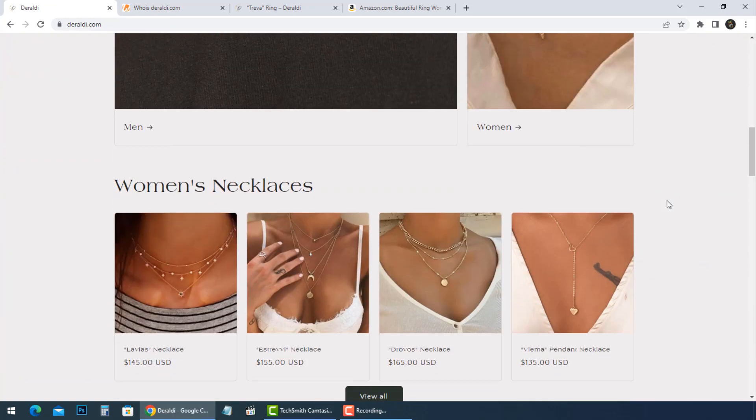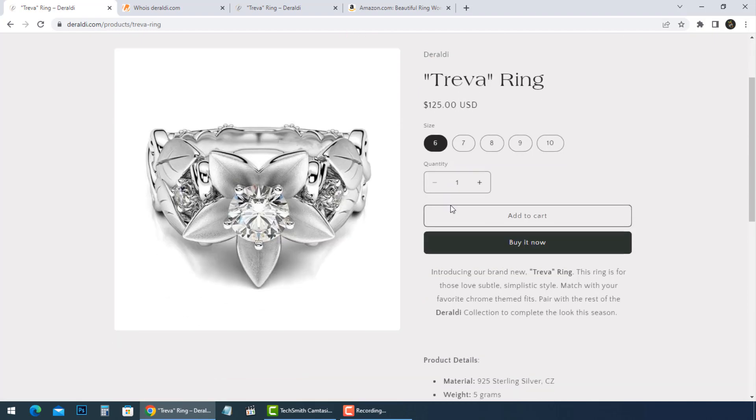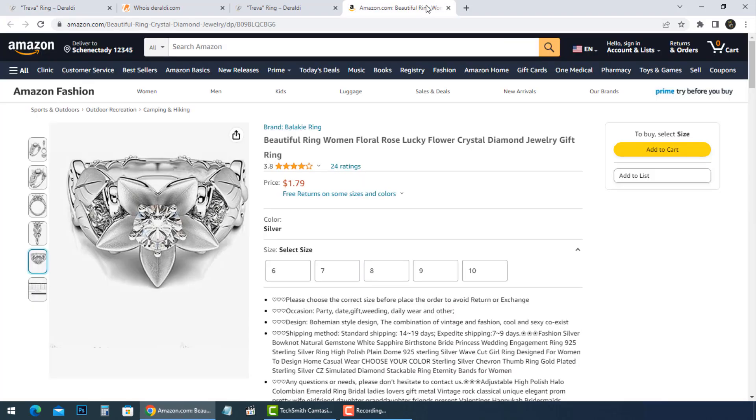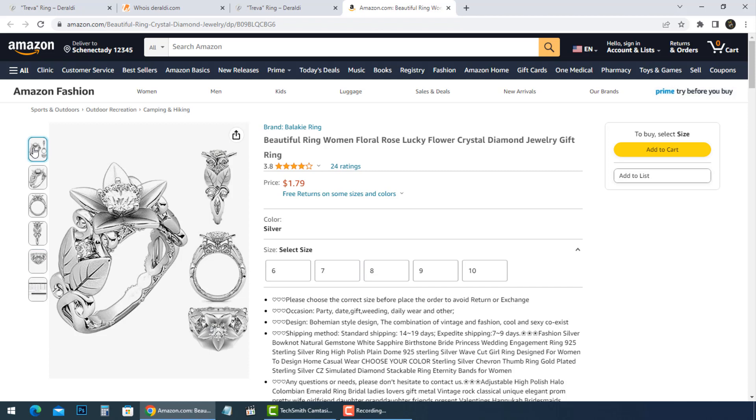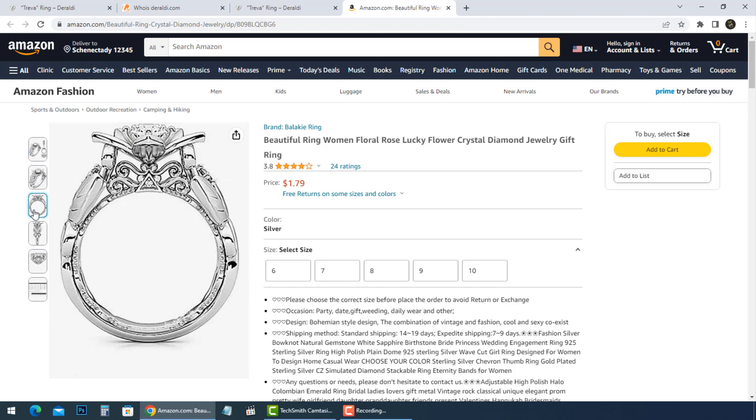Photos of the product are not enough. As you can see, this Trevor ring has only this photo with $125, but if you did a reverse image search on Google, you'll find it on Amazon with many photos for less than $2. This design for a real accessory.